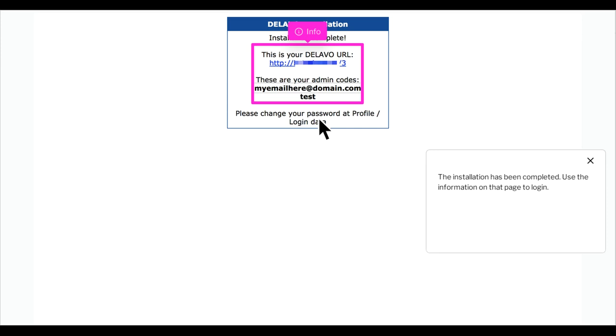The installation has been completed. Use the information on that page to login. Thank you.